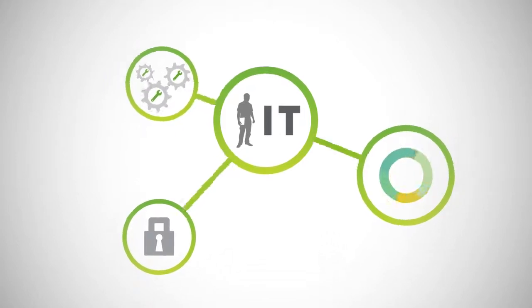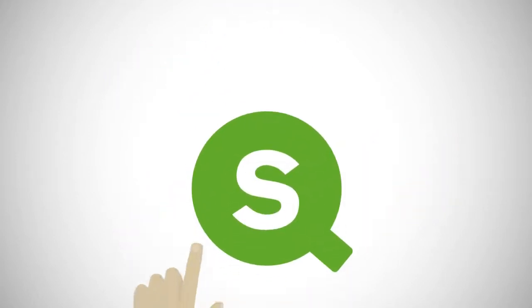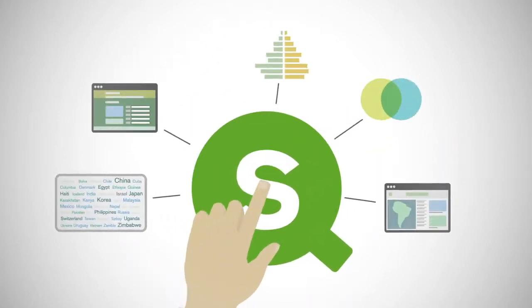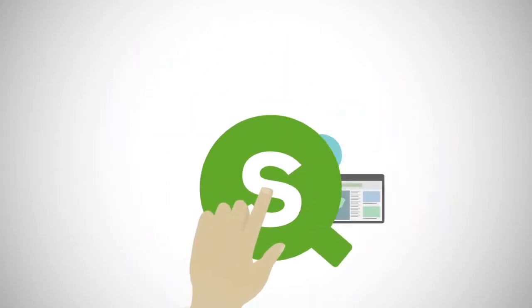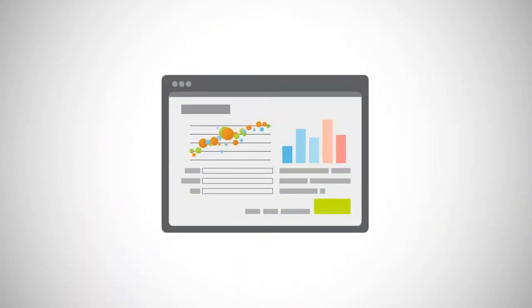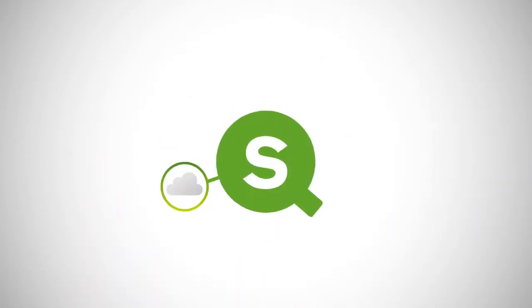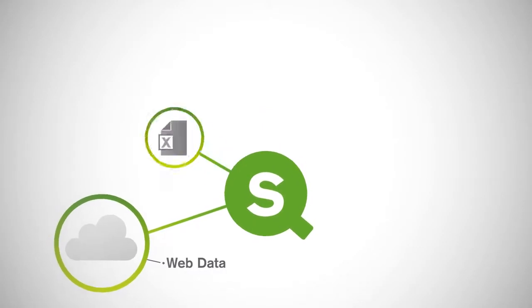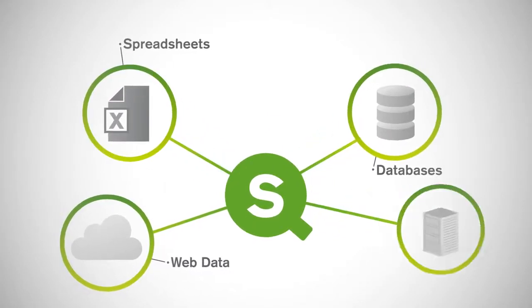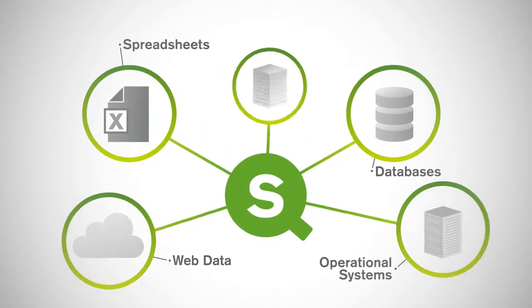Developers can extend Qlik Sense to build custom apps and visualizations and embed objects in other apps with open and standard APIs. Complex data from multiple sources can be easily integrated, including direct connections to big data.